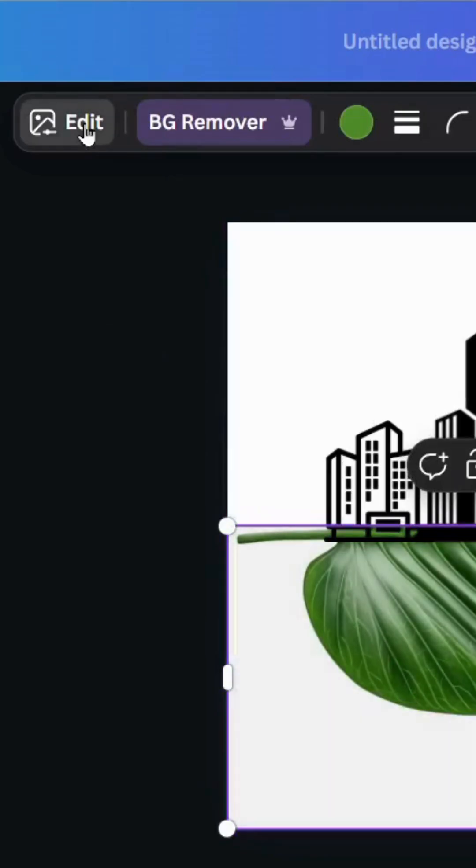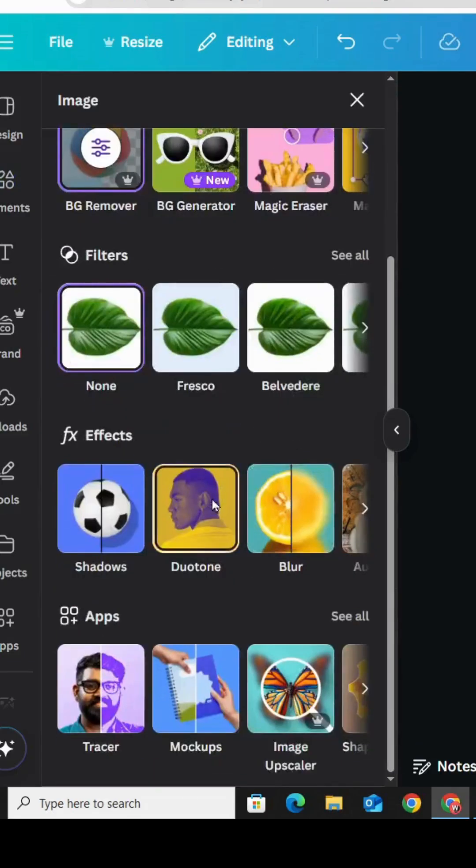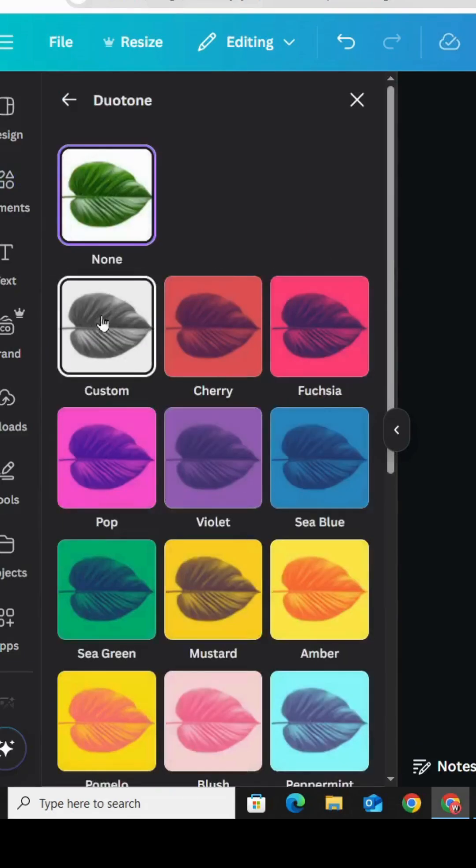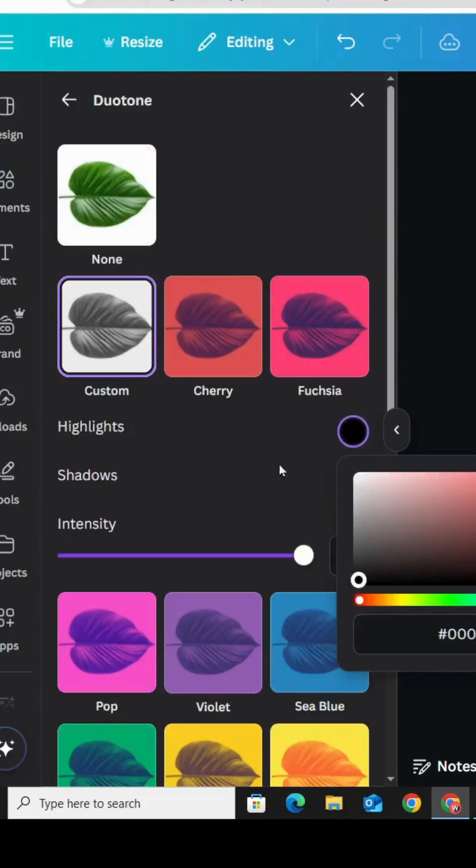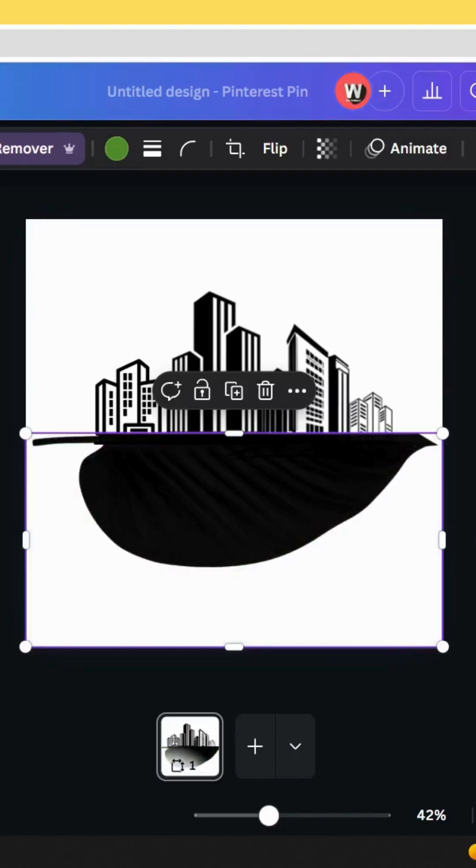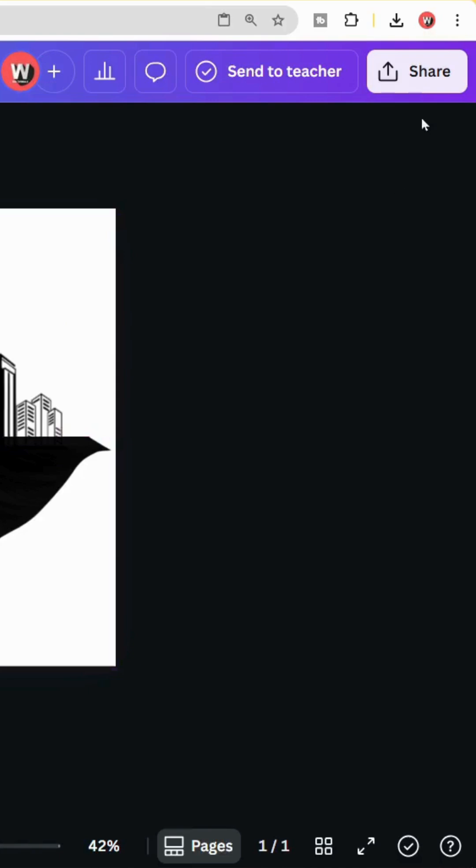Go to edit, duotone, custom, and change the color to black and download this image.